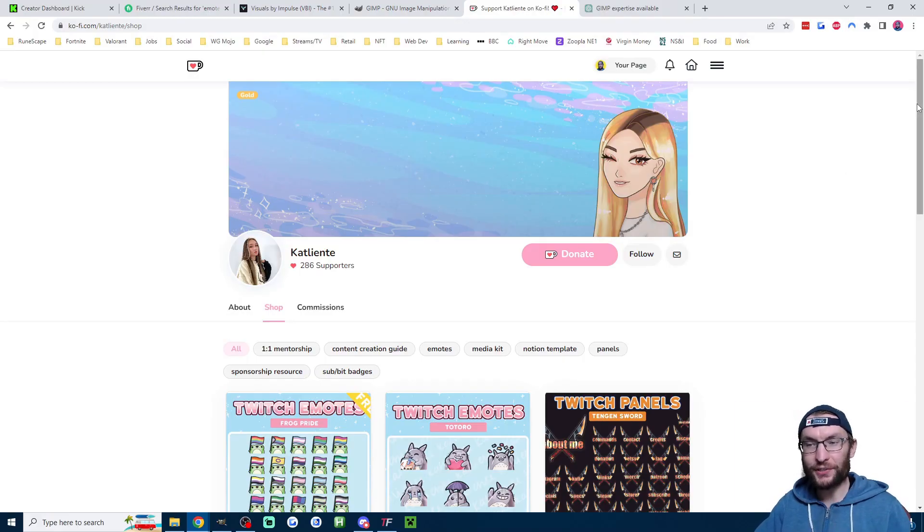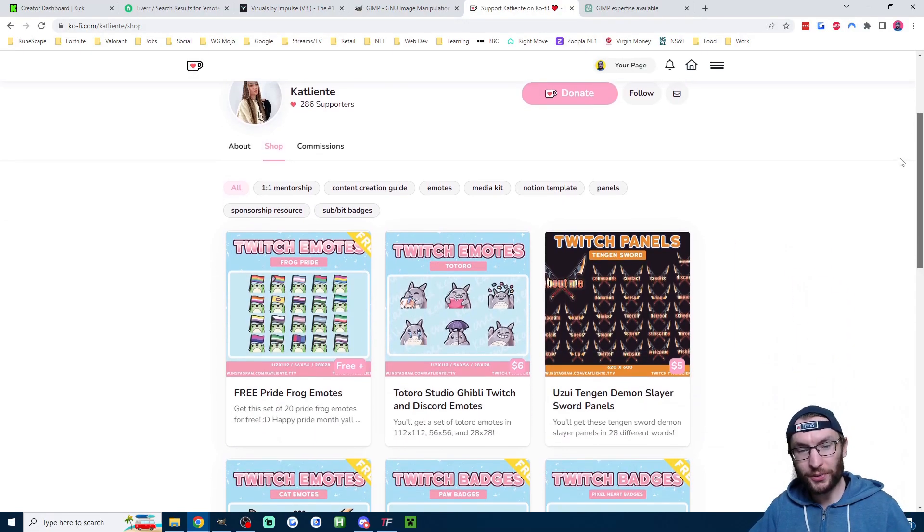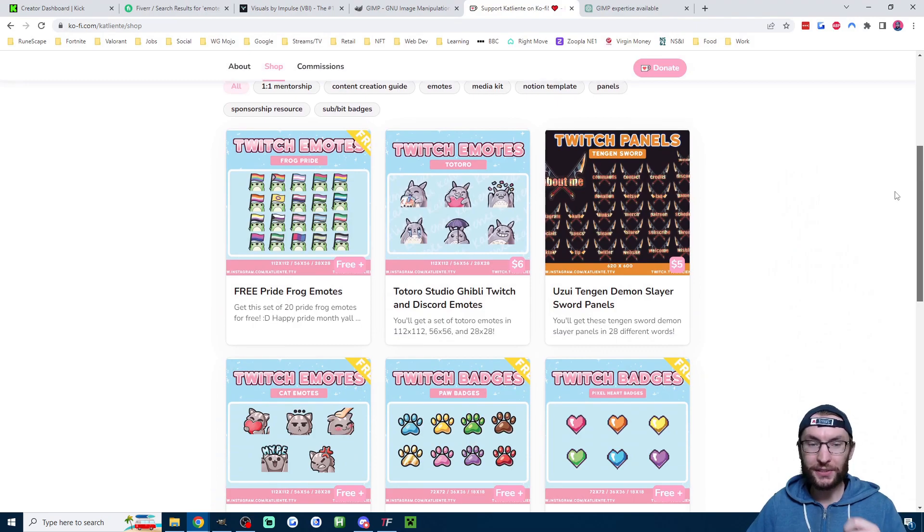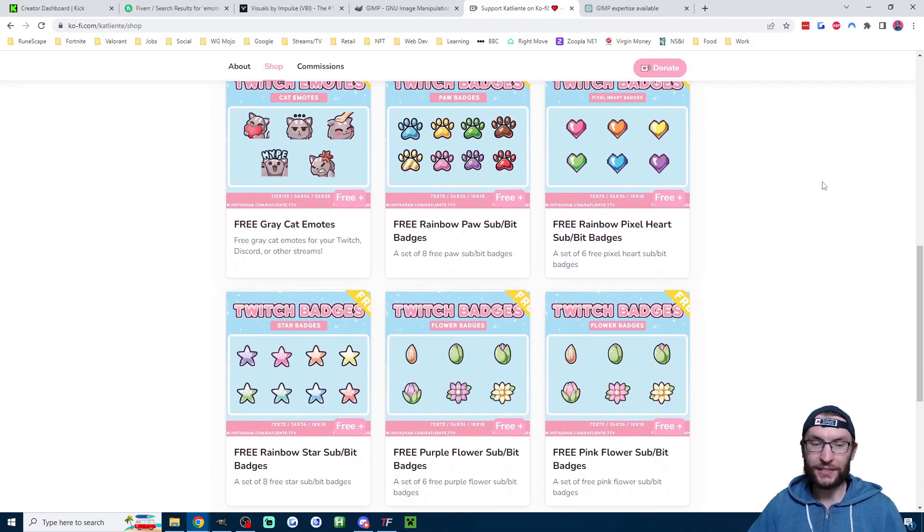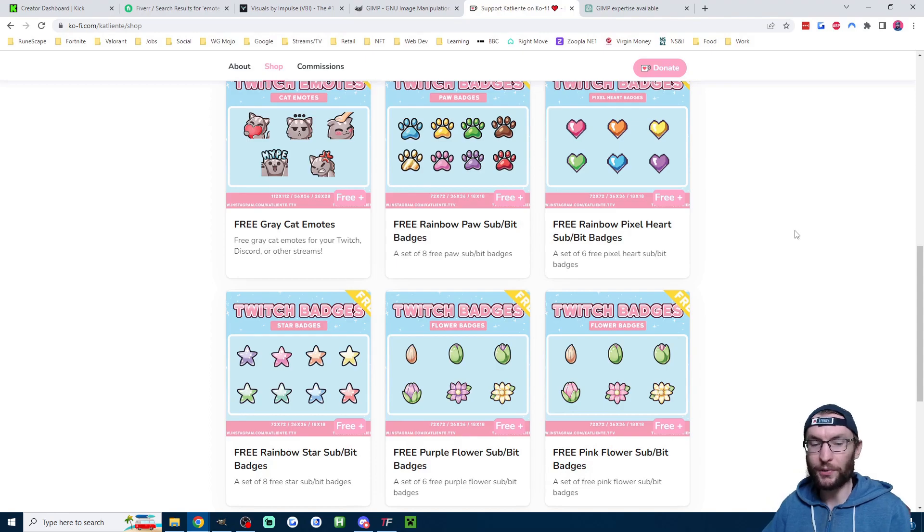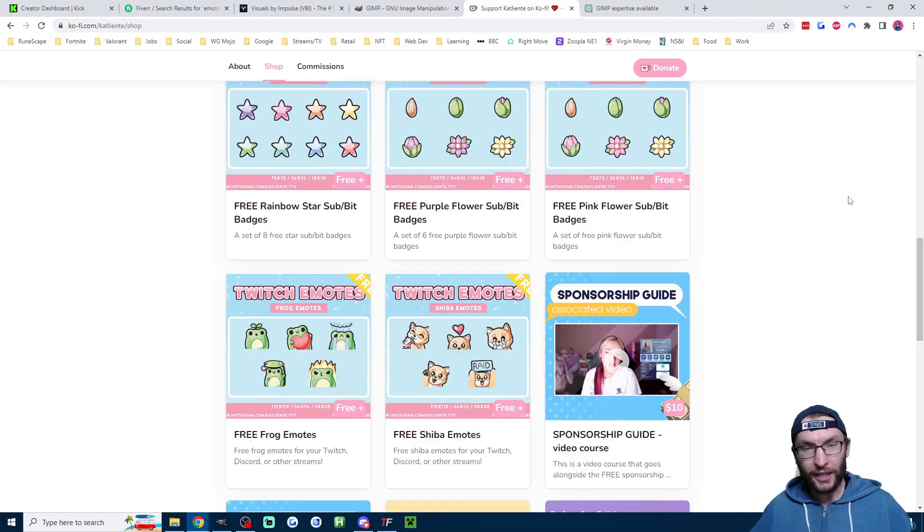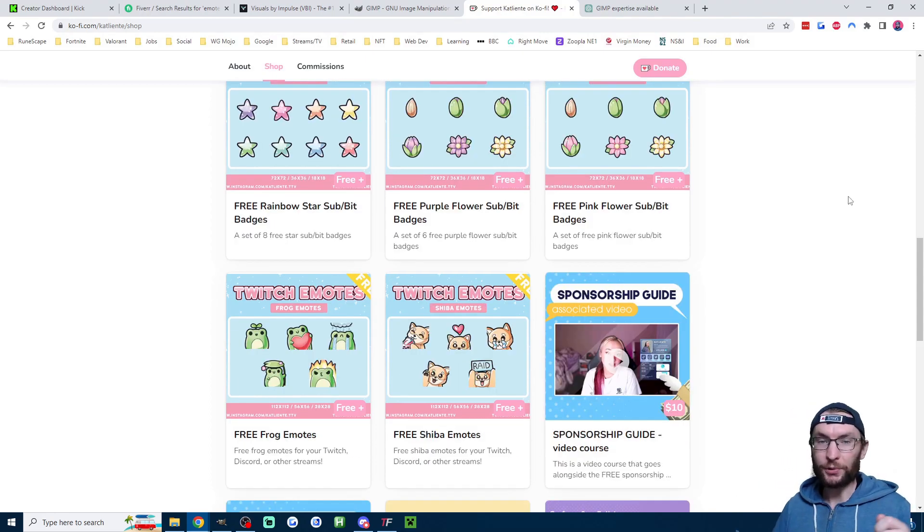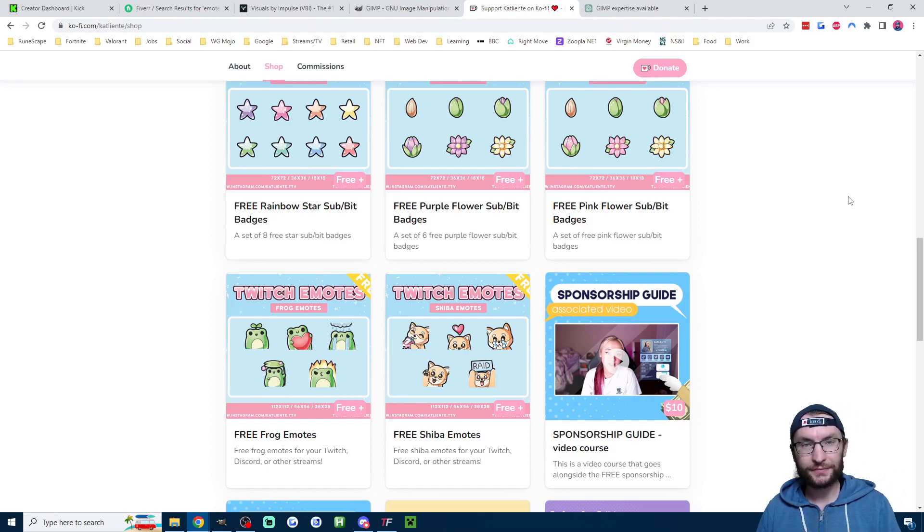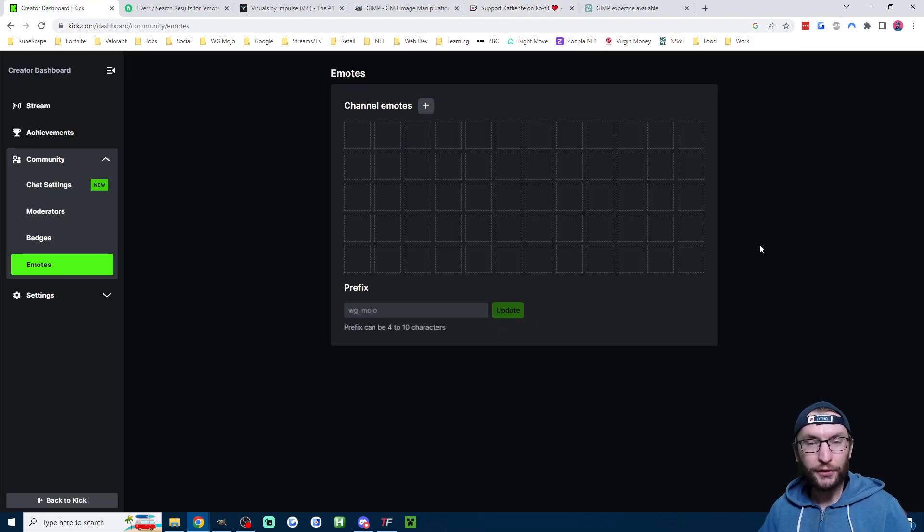And our third method to get emotes is to get some free ones from someone who's given them out. So this is Kat Liente on her Ko-fi page. She has a whole host of different emotes being given out for free. I'll put her page in the description if you want to take advantage of that.